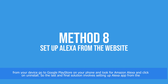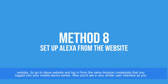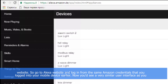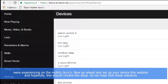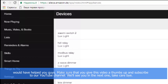The last and final solution involves setting up the Alexa app from the website. Go to the Alexa website and log in with the same Amazon account credentials you used on your mobile device. You'll see a very similar user interface — go ahead and set up your device through the website, and hopefully this should resolve the issue.